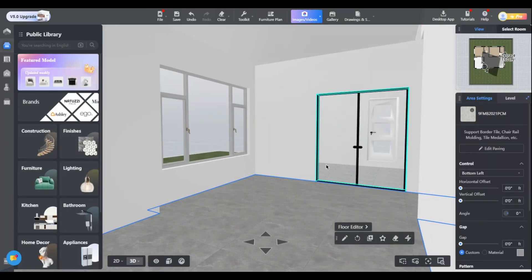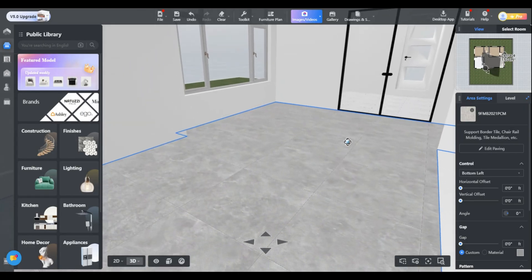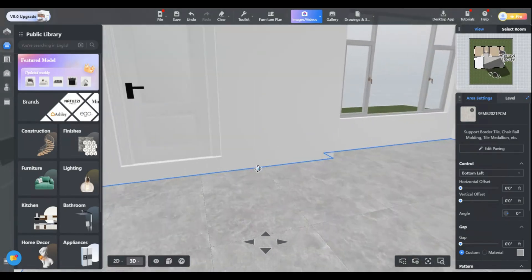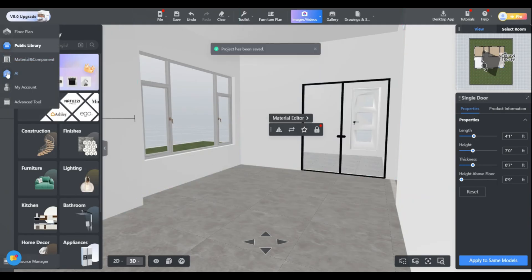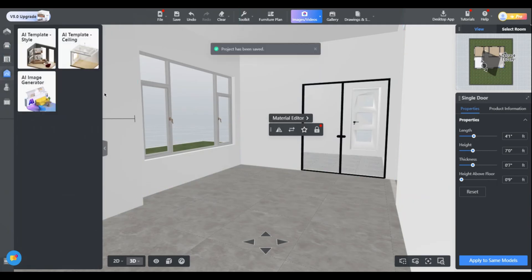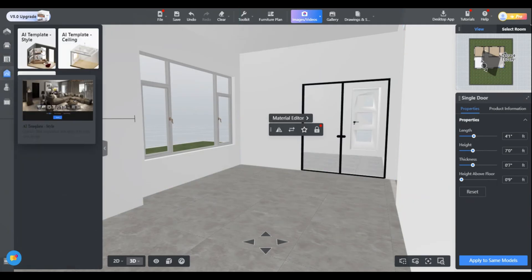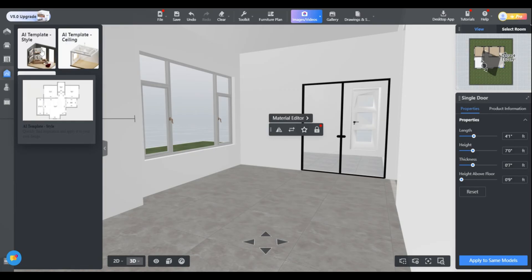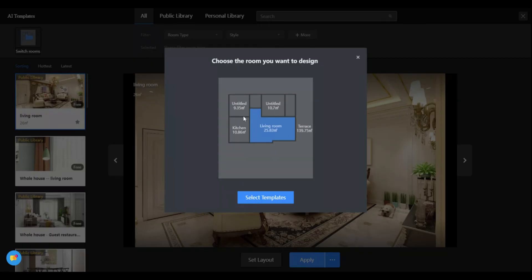In this space, we'll be using the AI template to design a living room. First, we'll open the AI template. To do that, click on the fourth option in the left panel and then click on AI template.